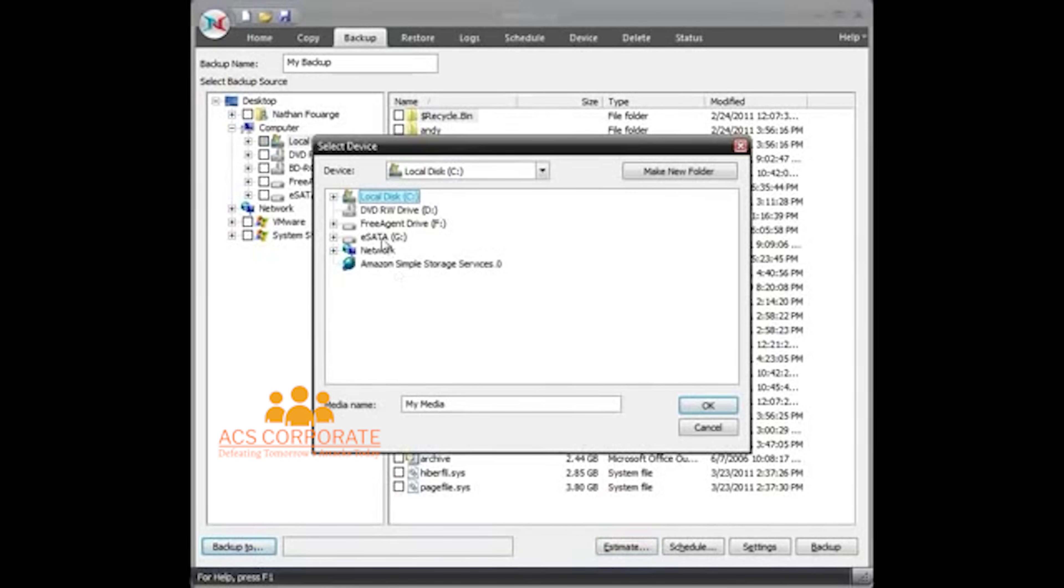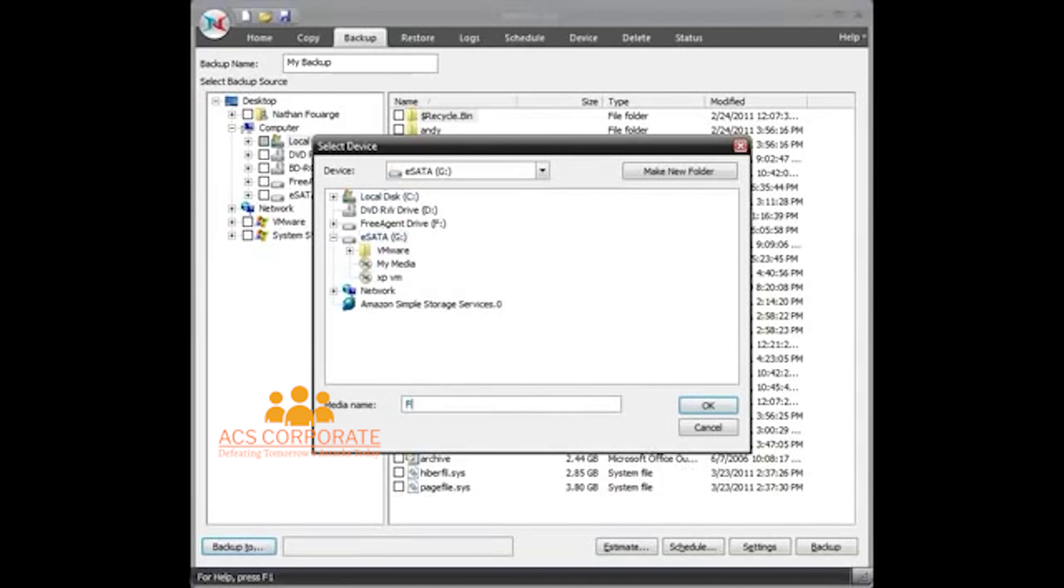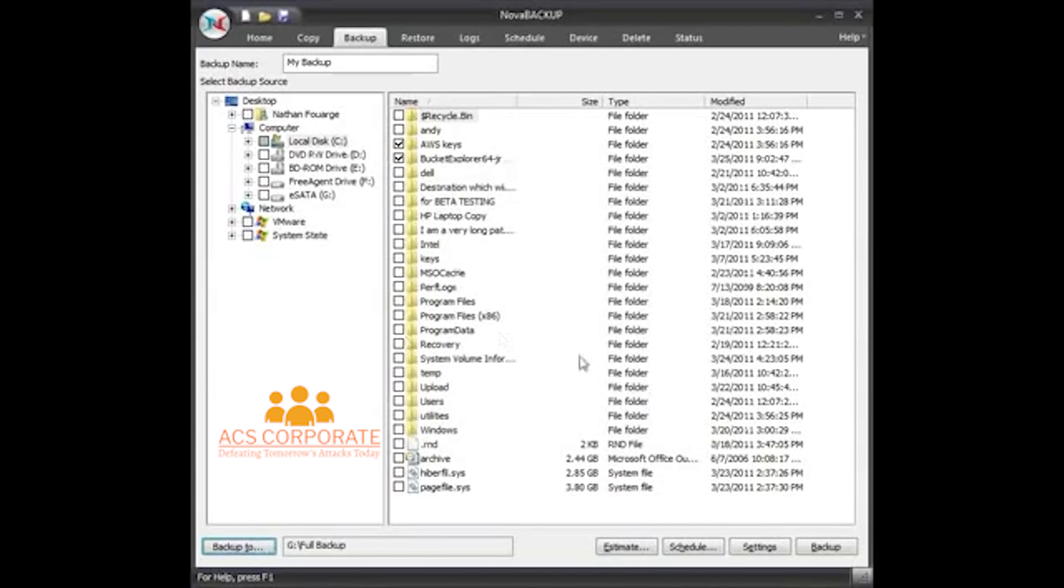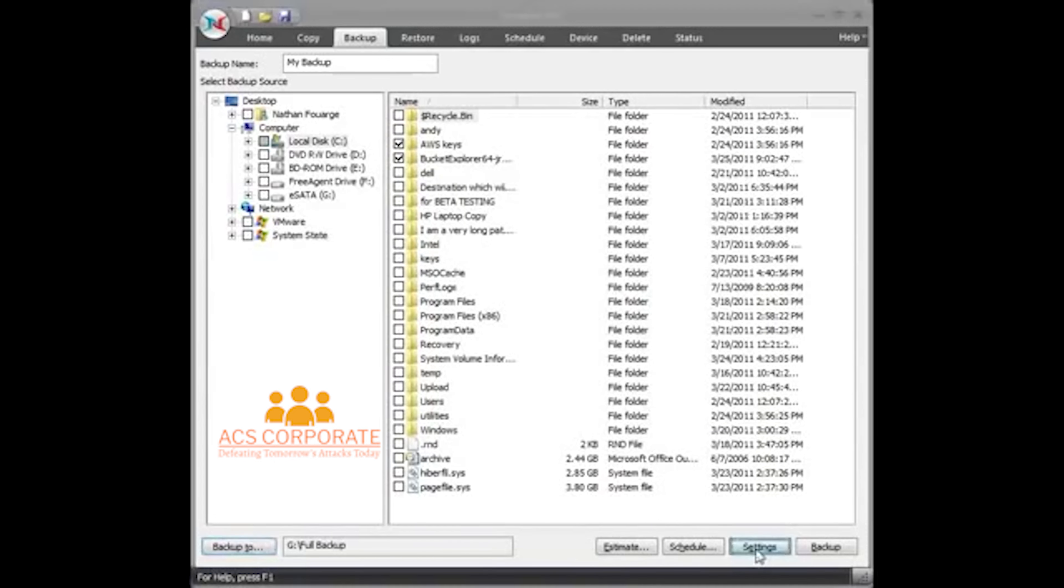So I'm just going to go to the Backup To button for my destination, and I have this eSATA drive right here. I'm going to call this my full backup.